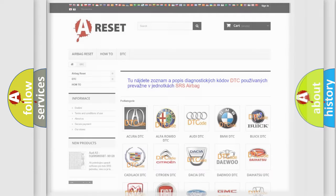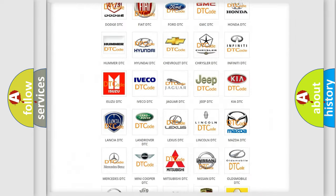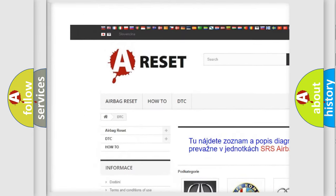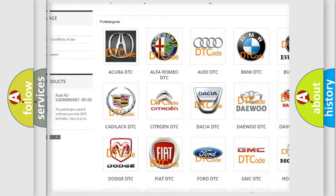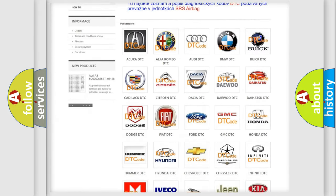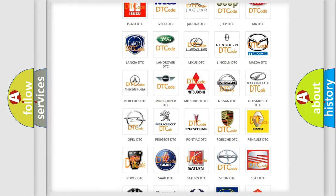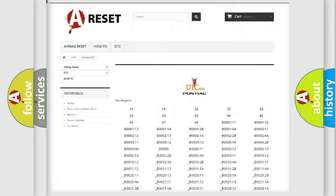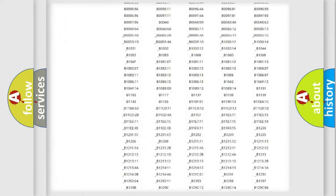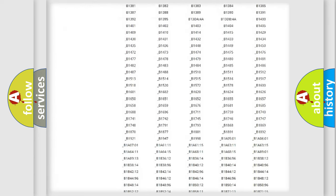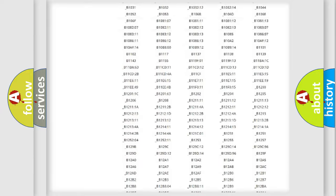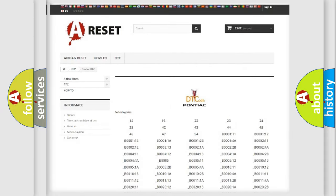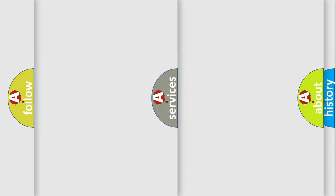Our website airbagreset.sk produces useful videos for you. You do not have to go through the OBD2 protocol anymore to know how to troubleshoot any car breakdown. You will find all the diagnostic codes that can be diagnosed in Pontiac vehicles, and also many other useful things.